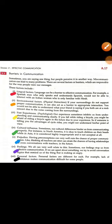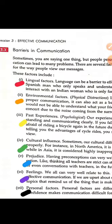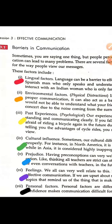Good morning students, welcome to computer class. Today we will study Session 3: Effective Communication. In yesterday's lecture, you studied some principles of effective communication. So today we will study barriers in communication — what obstacles arise for good communication.